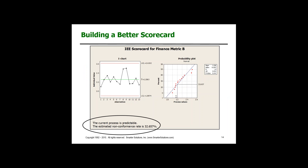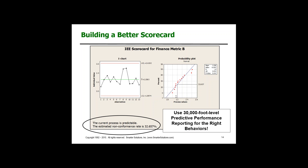I'm suggesting this approach can give you better behaviors than red, yellow, green scorecards. I call this 30,000-foot-level reporting, which I'm suggesting can lead to the right behaviors.